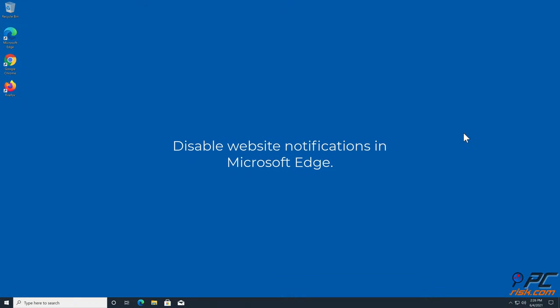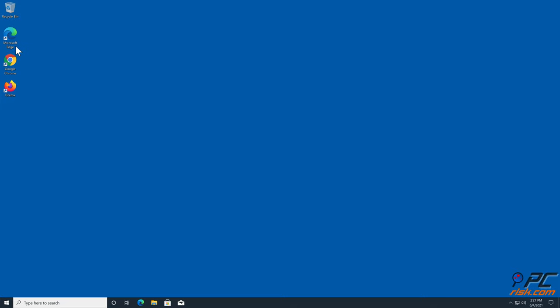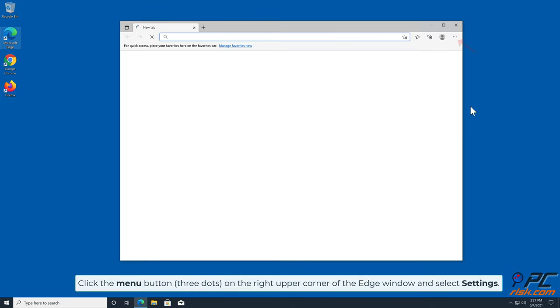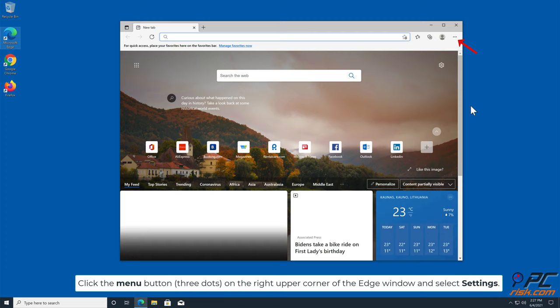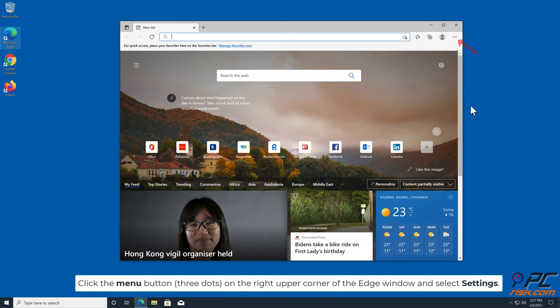How to disable website notifications in Microsoft Edge. Click the menu button, three dots, on the right upper corner of the Edge window and select Settings.